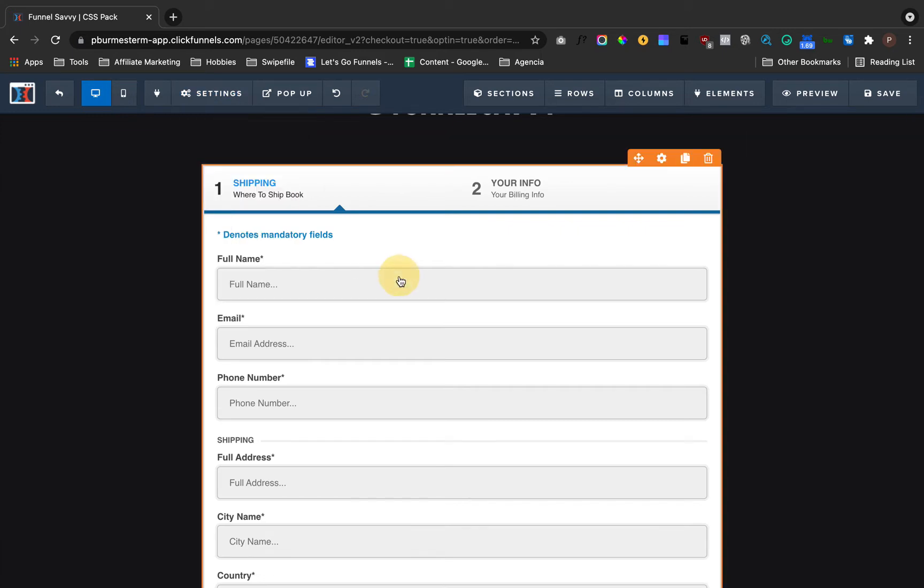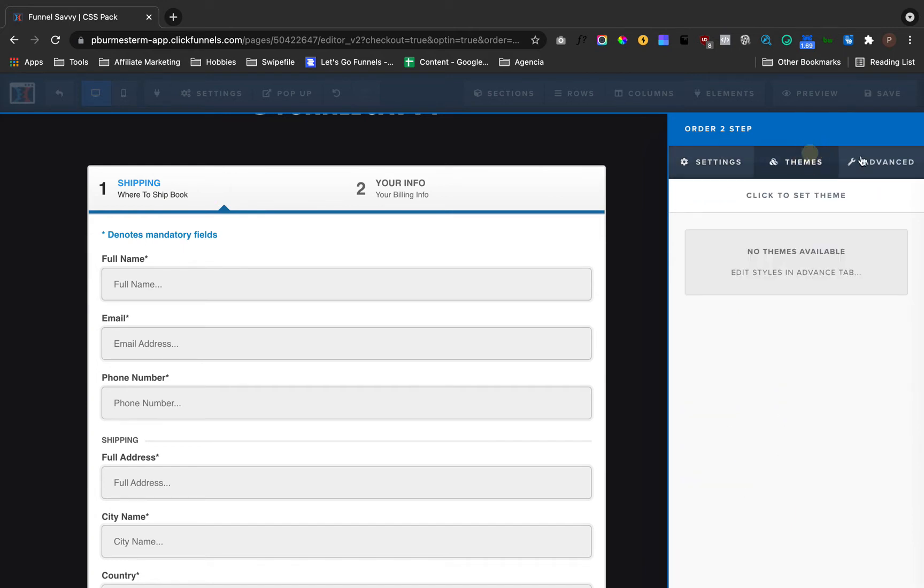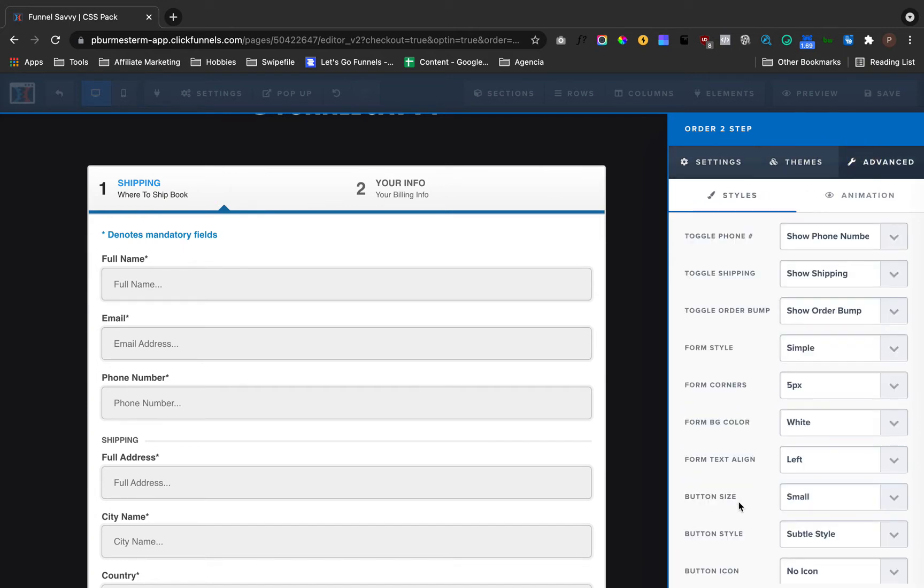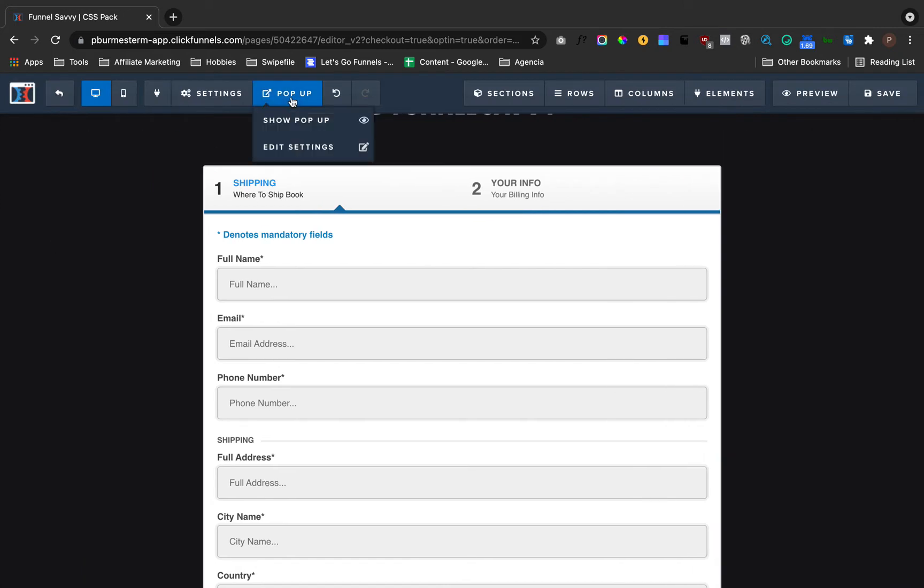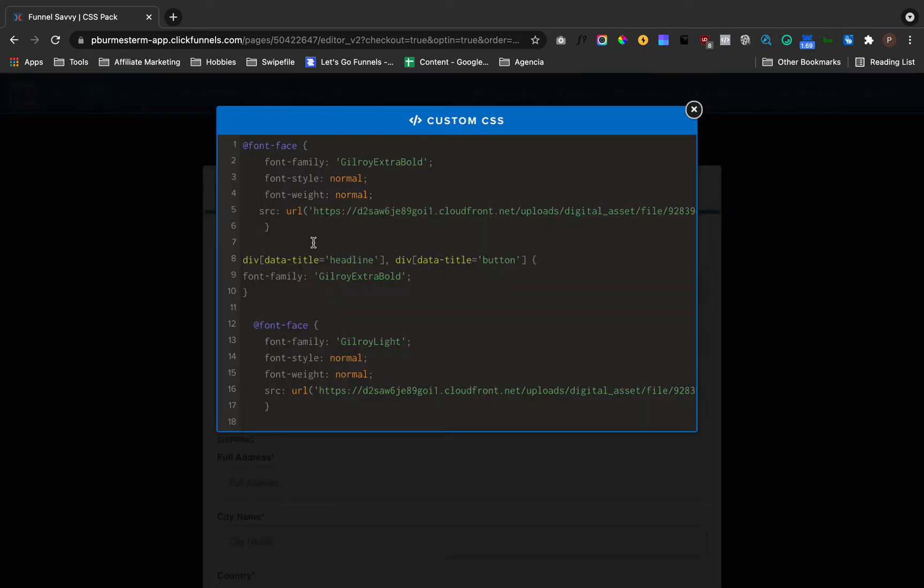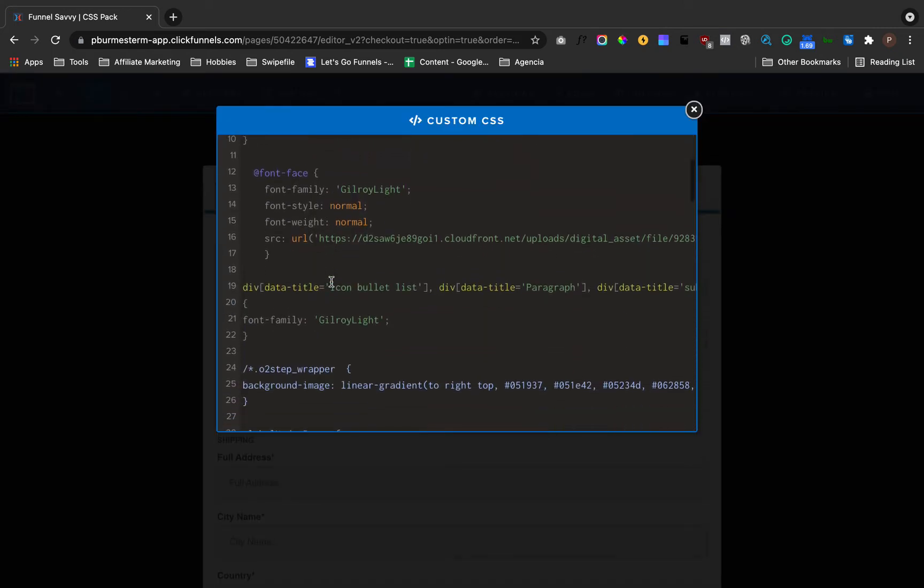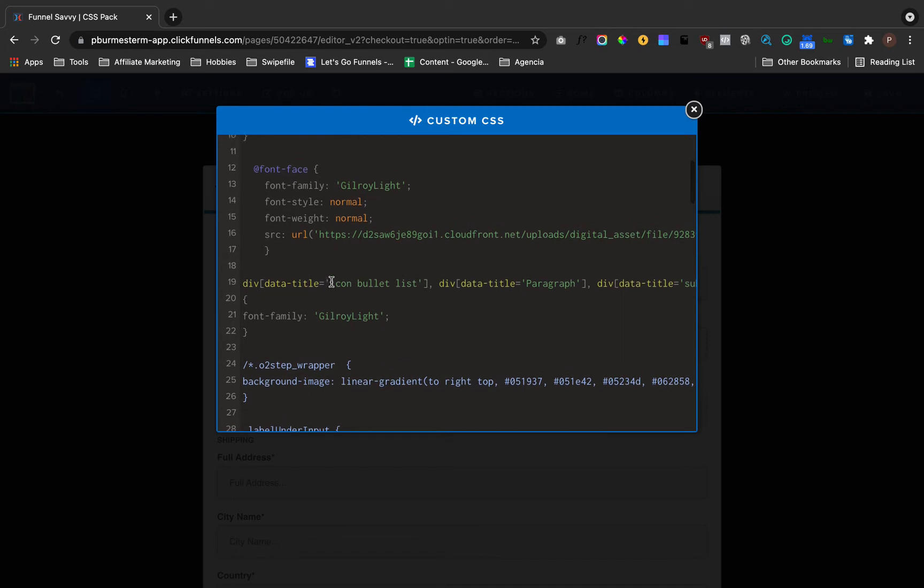If you go here, you cannot change those steps at all. So what you want to do is go to Custom CSS, and now I'm going to show you a very specific code.